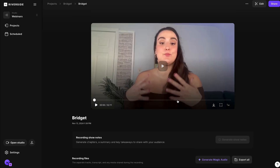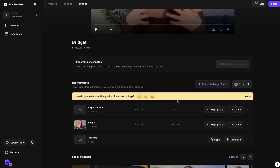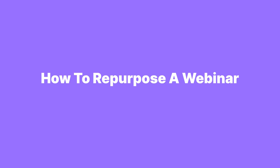Select View Recordings and scroll down to download each track separately — audio and video files of every participant, screen shares, media files, and even your transcript. Now, here are four ways you can repurpose your webinar to expand its reach.